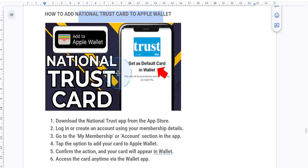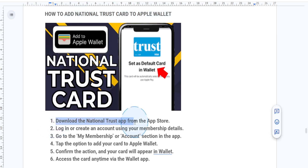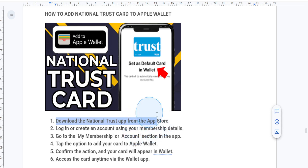First things first, what you want to do is download the National Trust app from the App Store. If you haven't done this already, this is where you'll find the option to add your membership card to Apple Wallet.